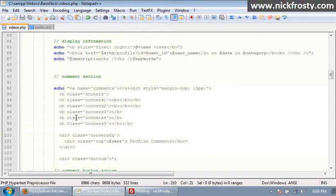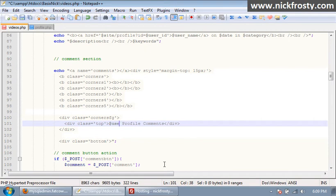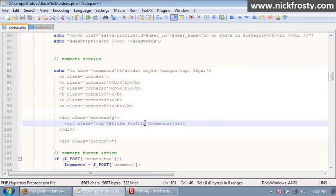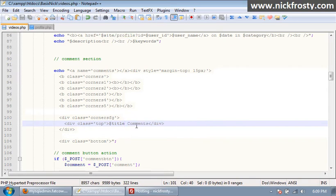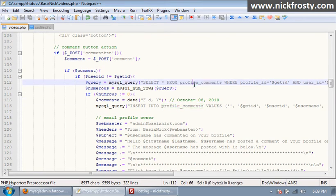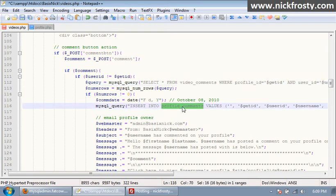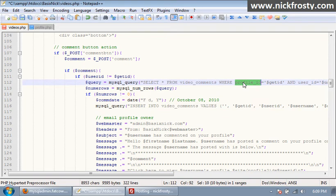Okay, so what we need to do is we need to change a couple of things. Our class here where we're displaying it saying users profile comments, we're going to change it to our title comments. We're going to make it say title comment comments. And then we want to scroll down where every time we have profile comments we want to change it to video comments. Right there, profile ID needs to be video ID. We can leave get ID the same.